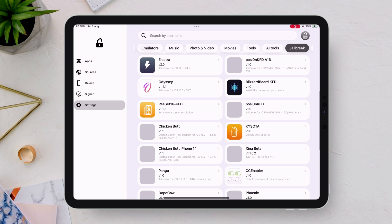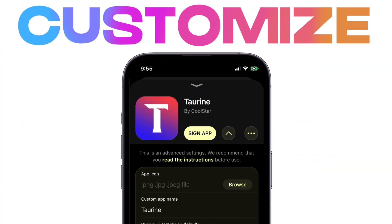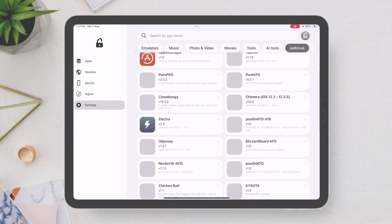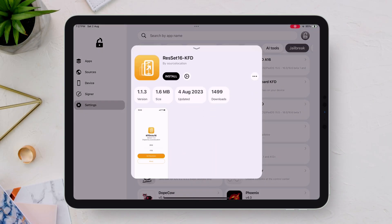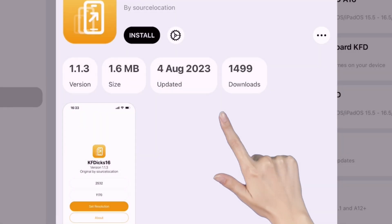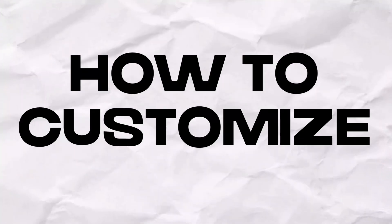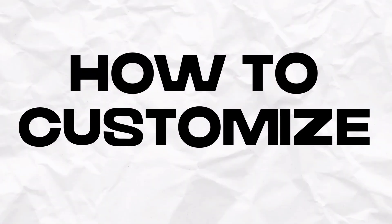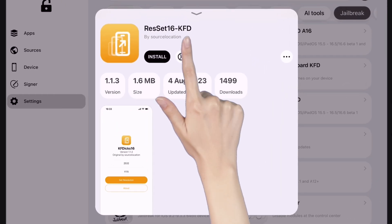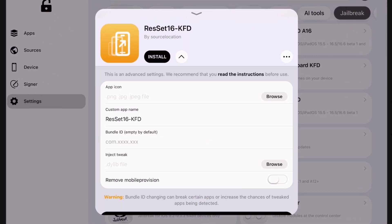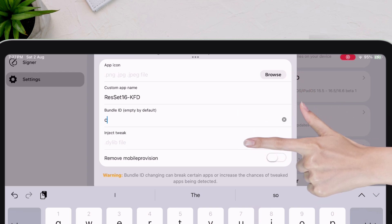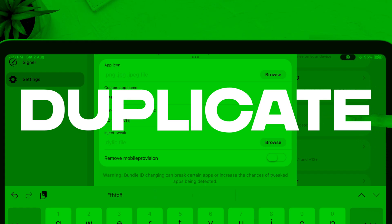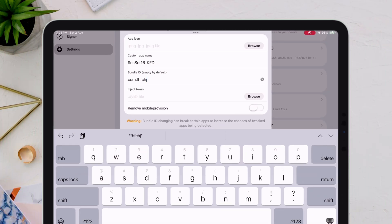And even better, FlexStore lets you customize and even duplicate apps with just one click. For instance, while an app is installing, you can tap the settings icon to change the app icon, change its name, or even change the bundle ID — which can also be used to duplicate apps.